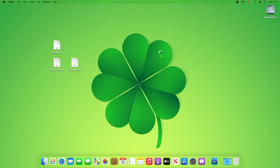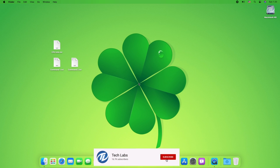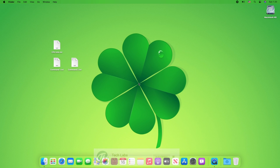Hello guys, today I'm here with a new tutorial, and in this video I'm gonna show how to fix crashing of Adobe products on AMD PC. So before starting, if you haven't subscribed to our channel, then please go and subscribe to our channel and stay connected for the latest updates. So guys, let's start.